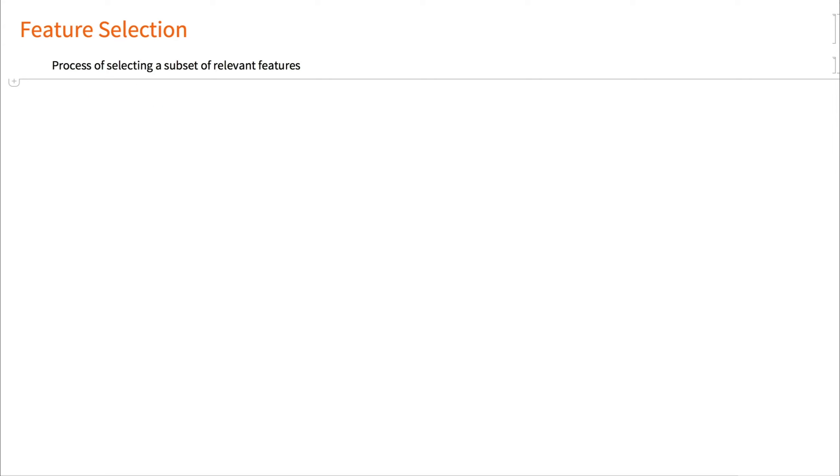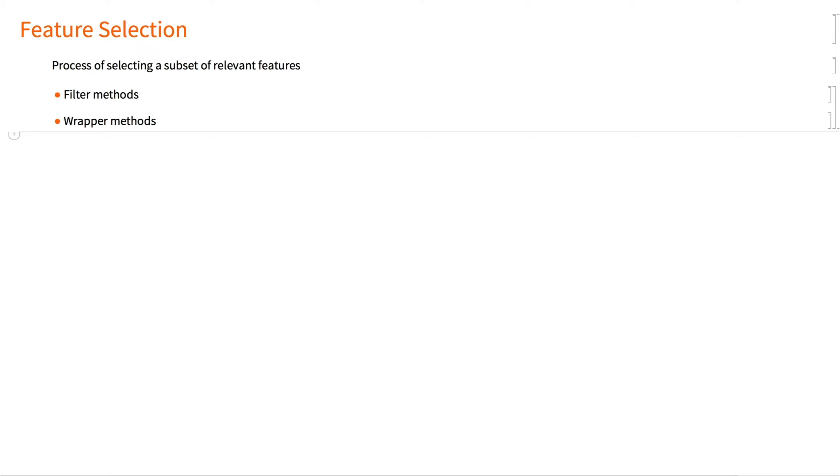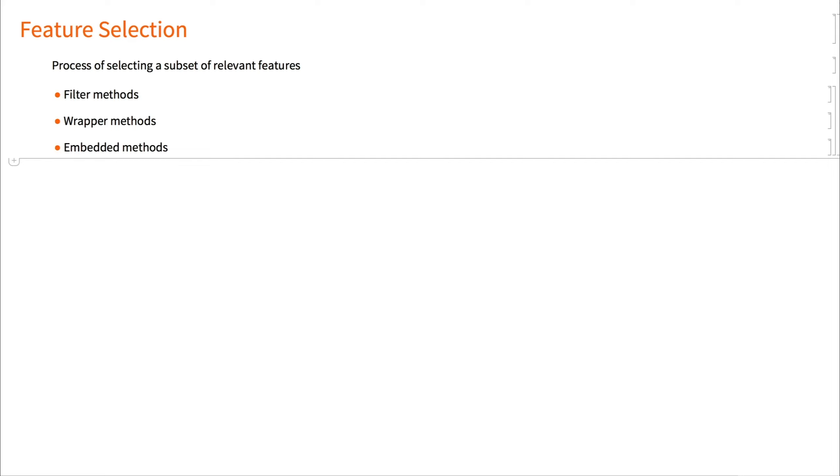Feature selection is also sometimes referred to as variable selection, attribute selection, or variable subset selection - the process of selecting a subset of relevant features for use in model construction. Filter methods select features based on some score from applying a statistical test to determine which feature has the most predictive power. Wrapper methods select a subset of features and train a model, change the subset and see if the model performance improves or degrades. In forward selection, features are added one at a time. In backward elimination, starting with all features, they are removed one at a time. Embedded methods have feature selection built in as part of the model training process itself.